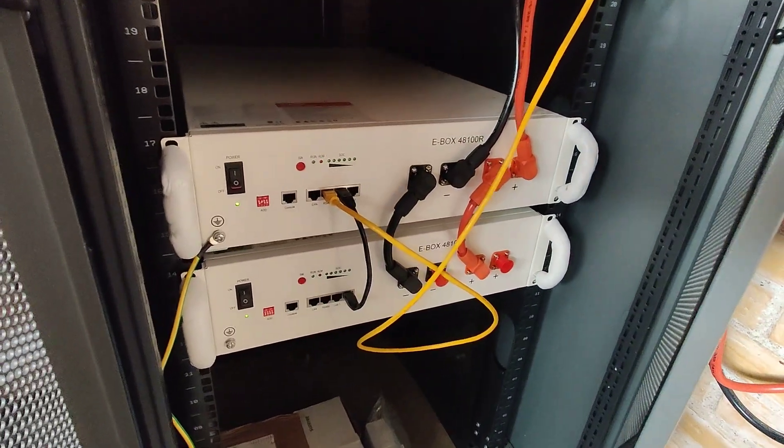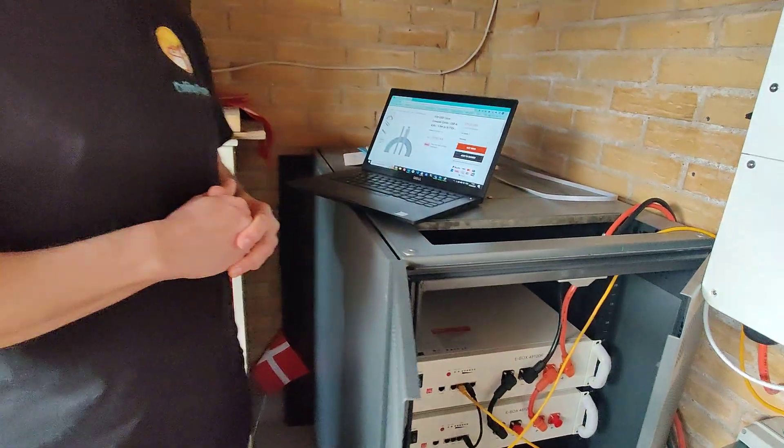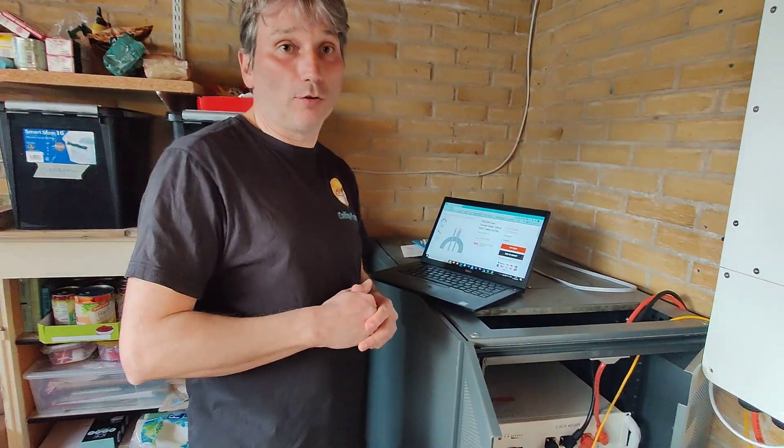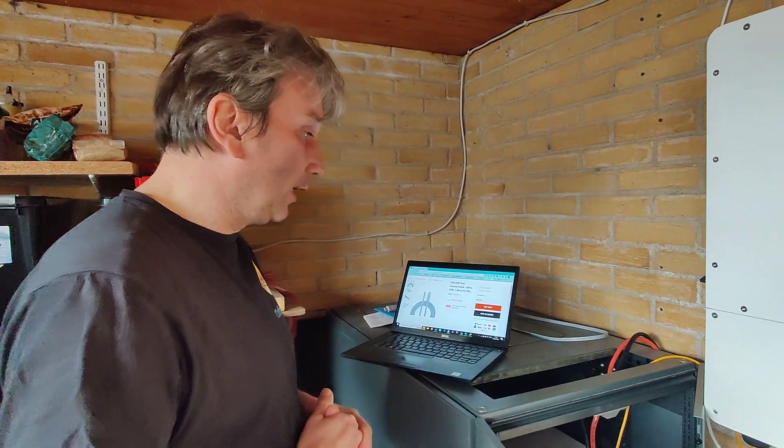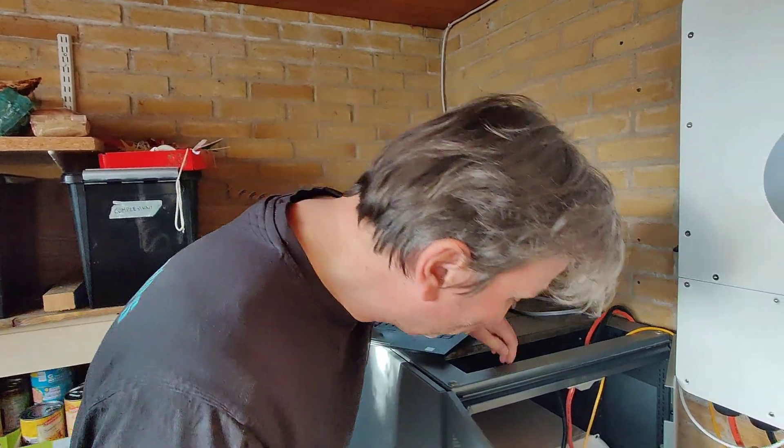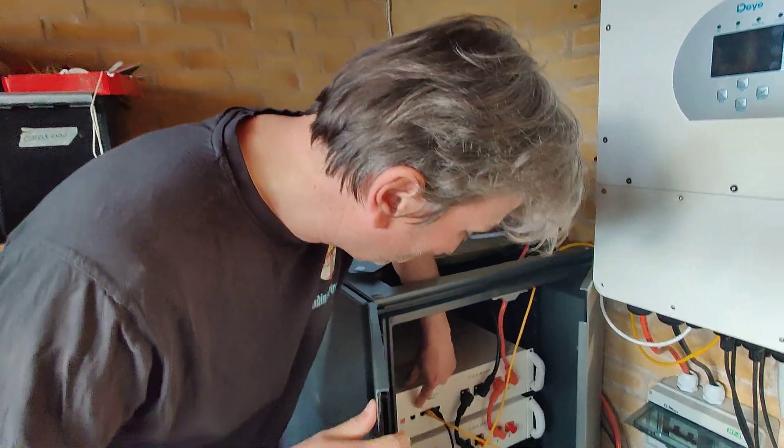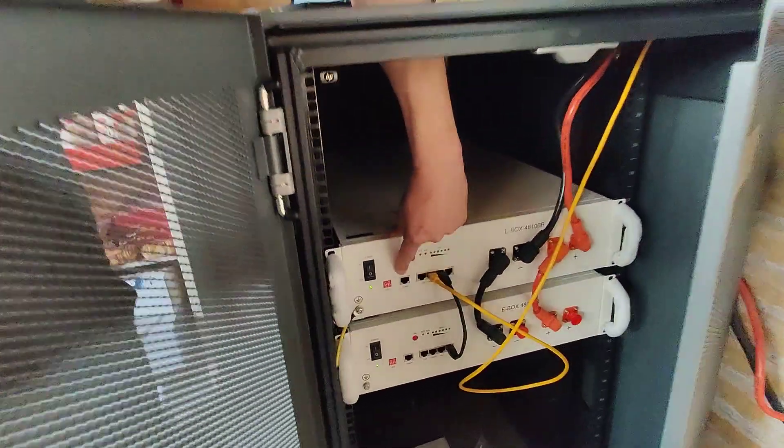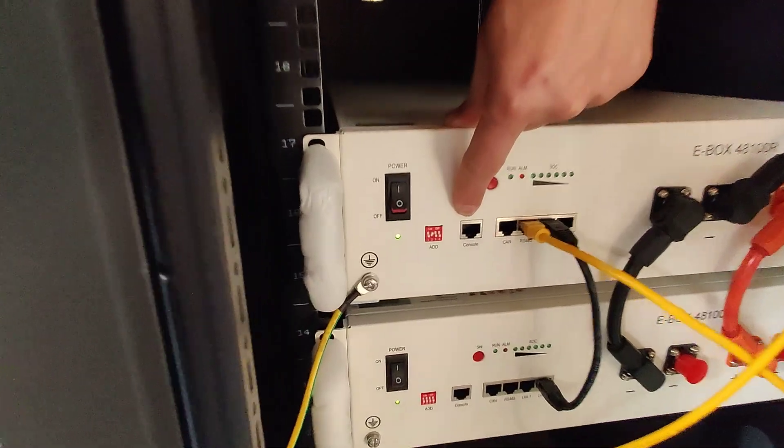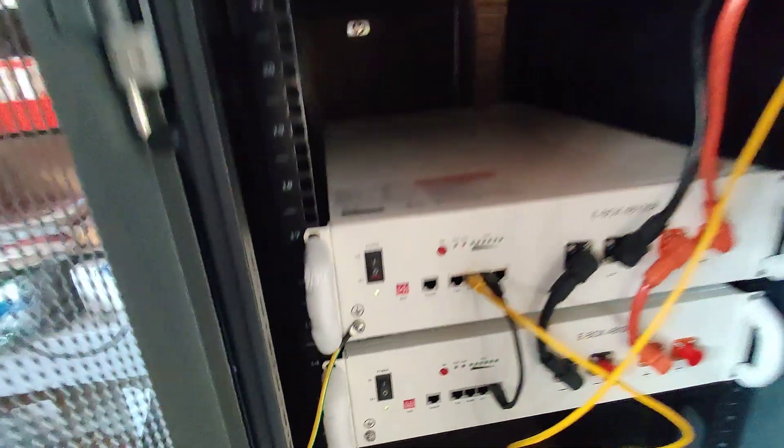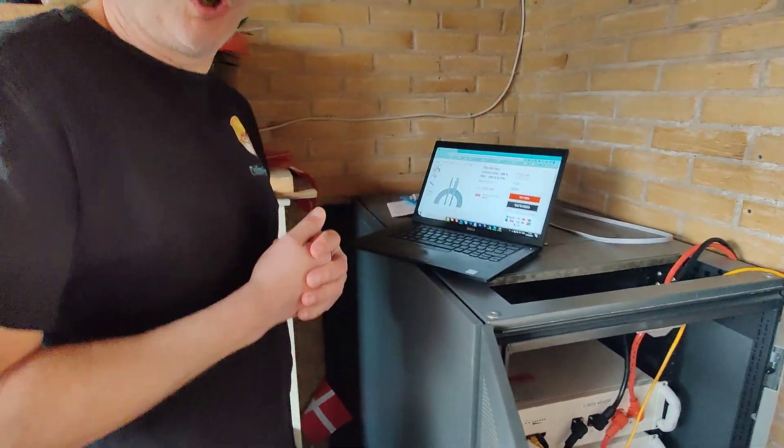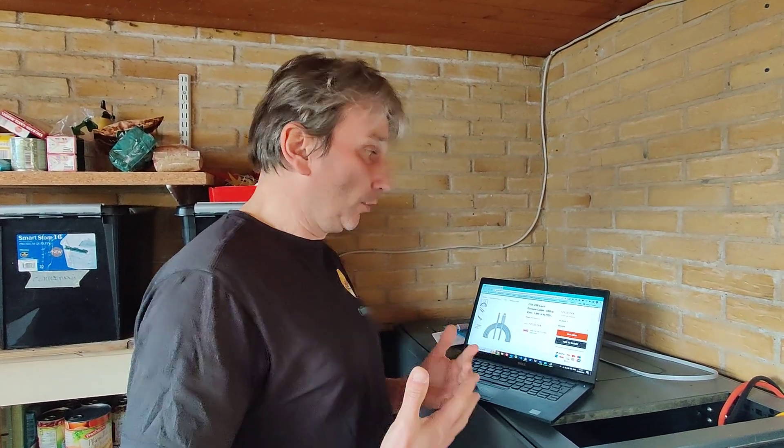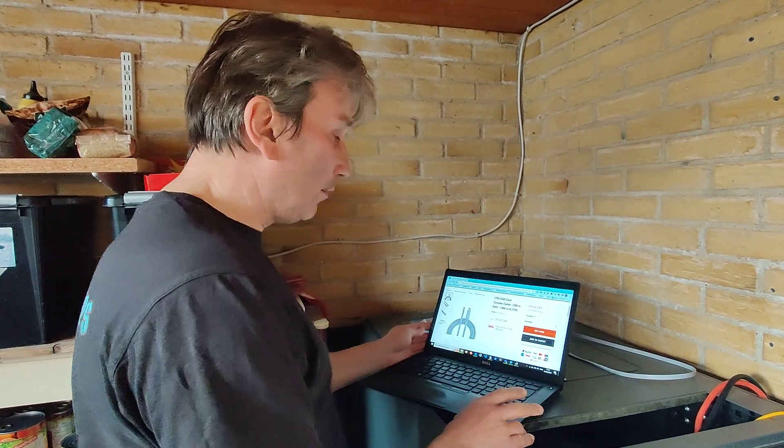I'm trying now to get information out of the batteries using a cable and using the console input. I want to show the steps that I did just to help someone that has the same issues, because it took a lot of time to get it done.